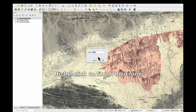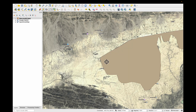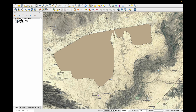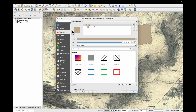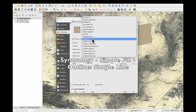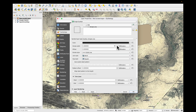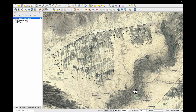It's now asking for a name. Press OK. We can't see what we digitized, so let's double click on our new scratch layer. In symbology, click on simple fill and change it to simple line. Maybe increase the stroke width a tiny bit and press OK.